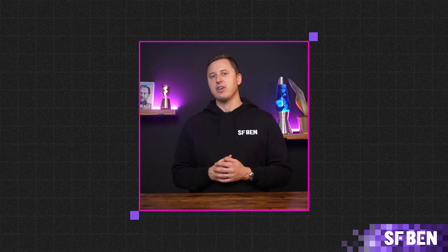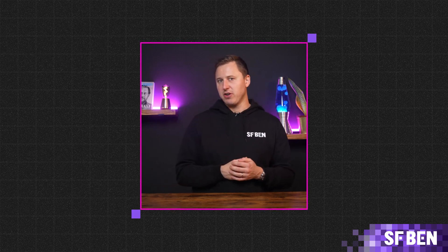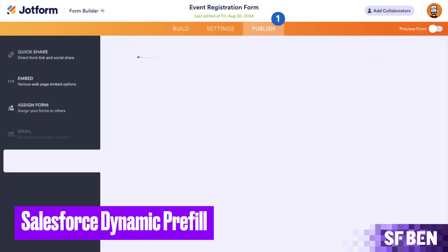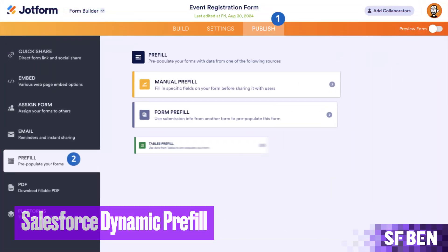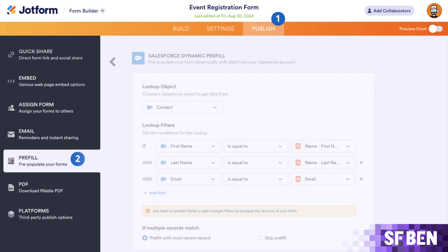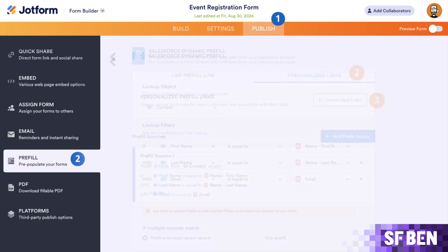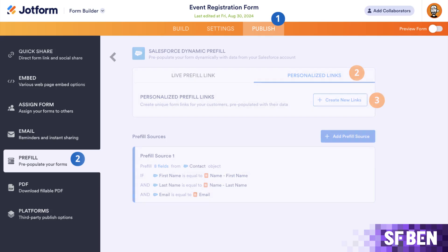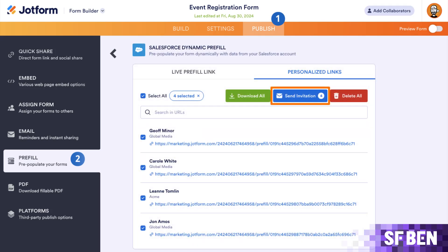JotForm has a tight integration with Salesforce that allows you to automate certain aspects of filling in forms to provide a great customer experience. One of these features is Salesforce Dynamic Prefill, which streamlines form creation by dynamically and securely populating fields with real-time Salesforce data, saving your customers time and effort.